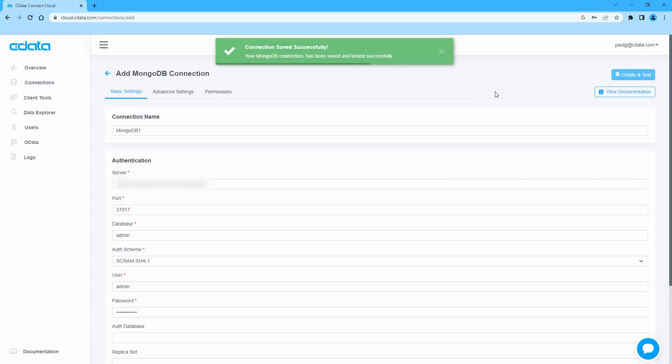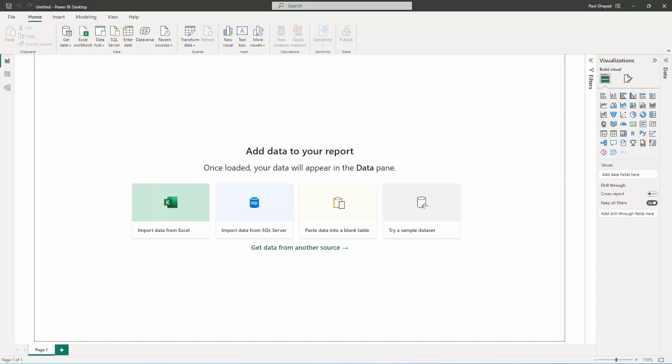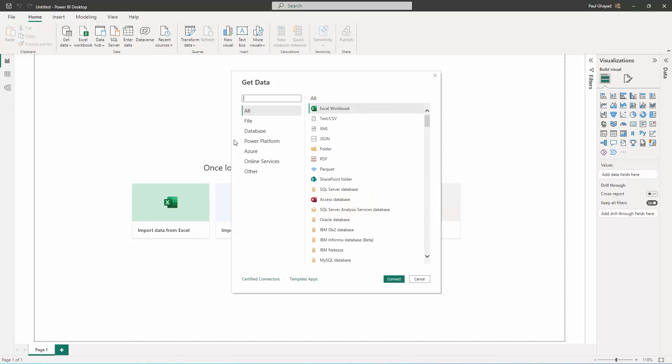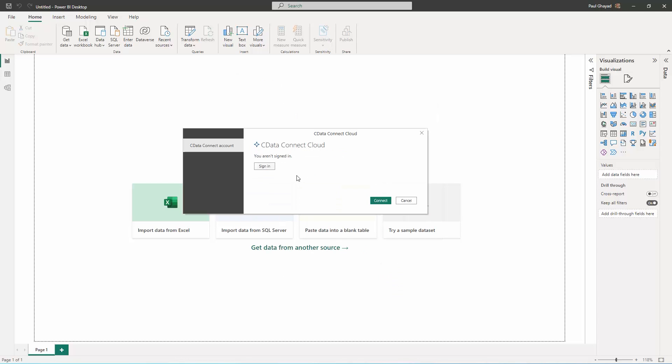Once connected, you are ready to work with your MongoDB data in your Power BI reports and dashboards. Open Power BI Desktop, click Get Data, More, then select CData Connect Cloud and click Sign In.